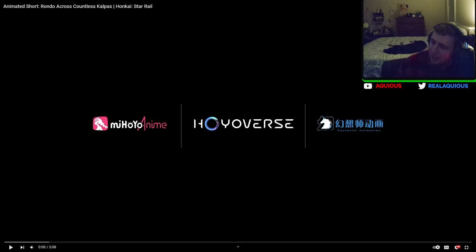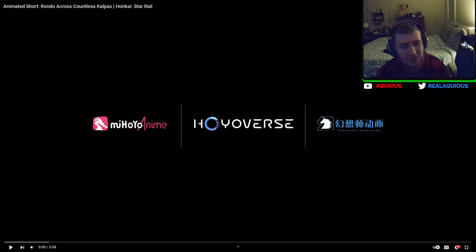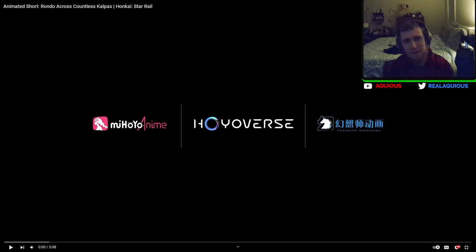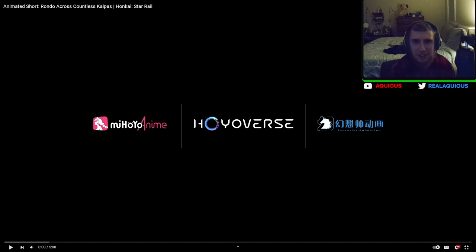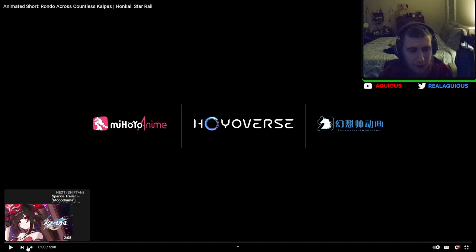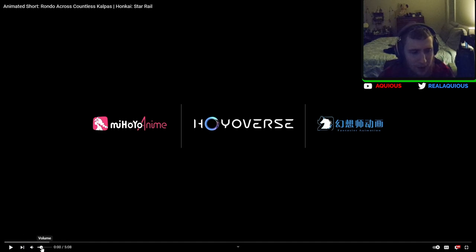Hello everybody, breaking news! We got the first kind of Acheron trailer. This isn't Acheron's official trailer or anything, but this definitely looks, by at least the thumbnail, makes me believe that this is going to be a trailer based on Acheron. It's about five minutes long, let's get right into it.